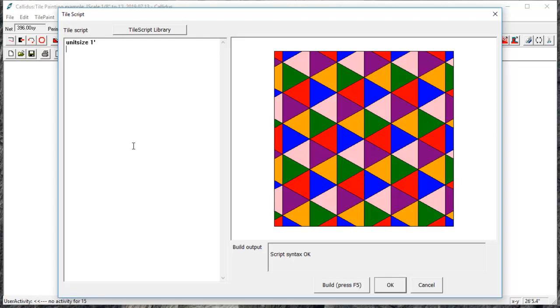After I've set the unit size, I will set the repeat by just typing 'rep' and then let's do a three foot by three foot pattern. Now I'm ready to build my tiles.